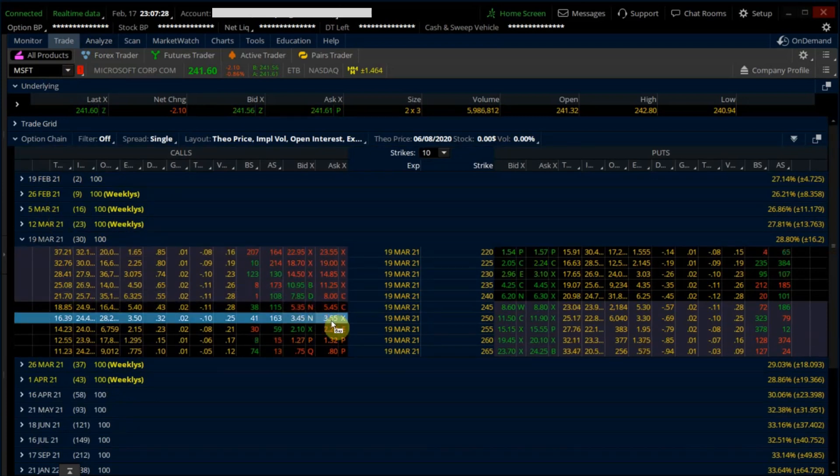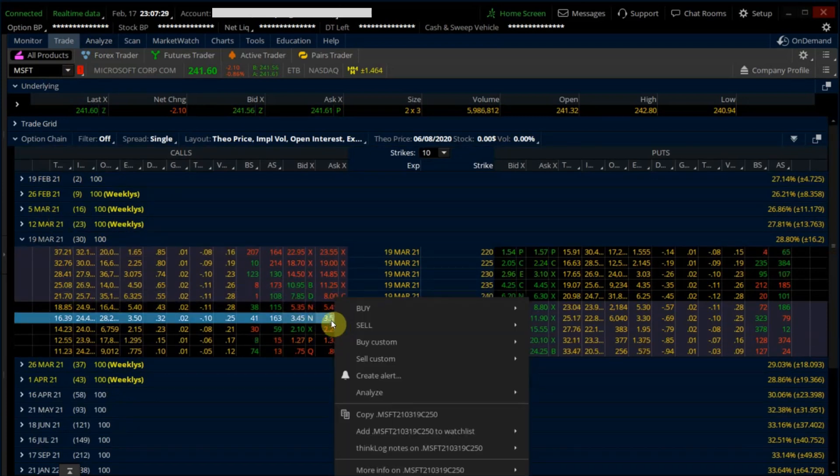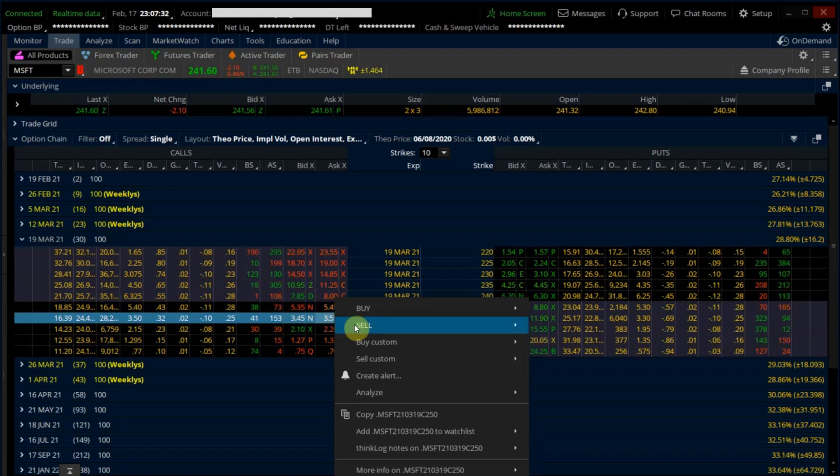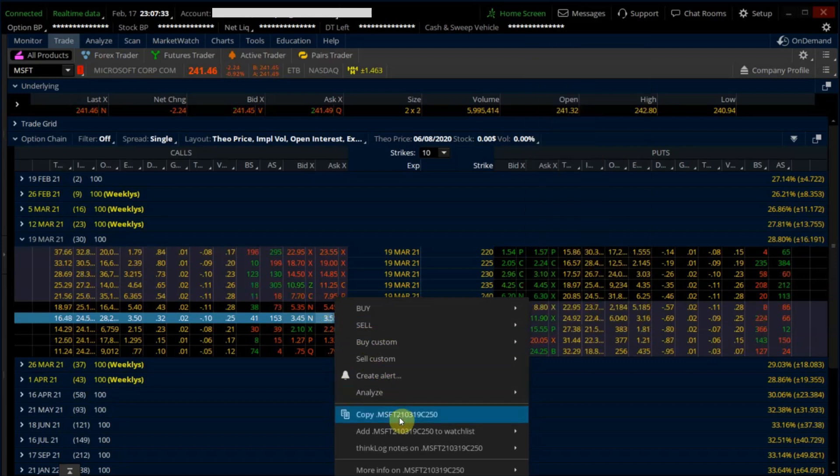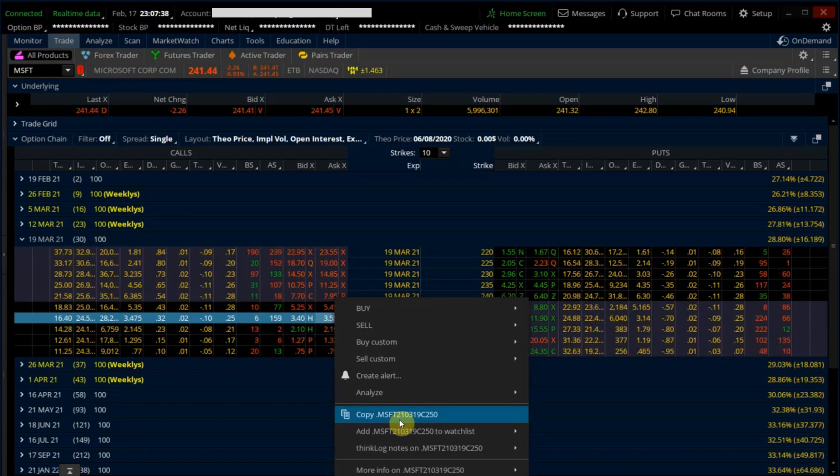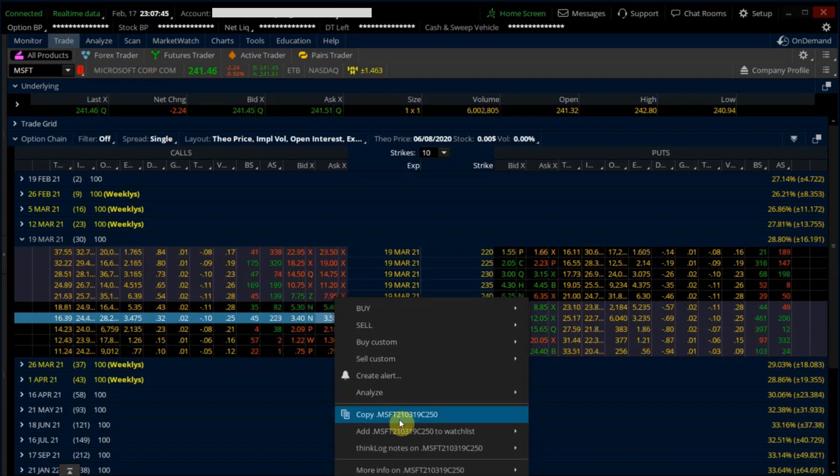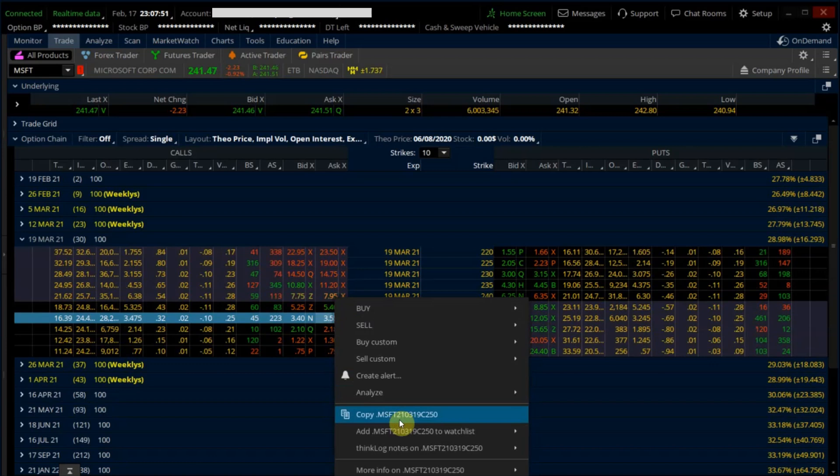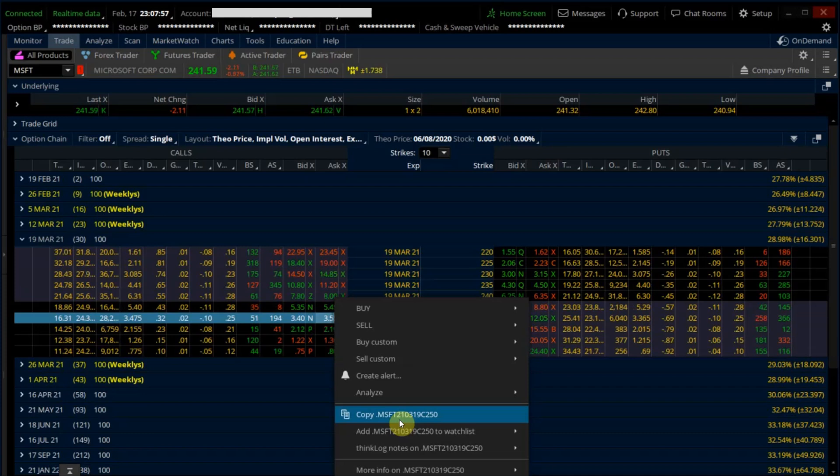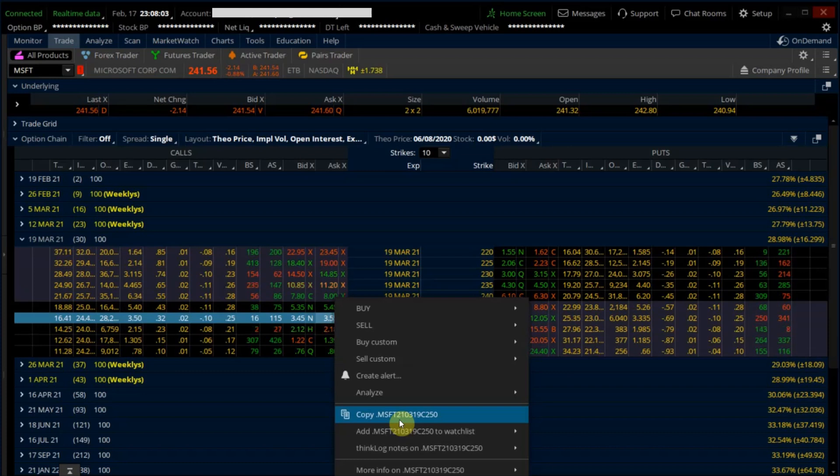I just need to right-click anywhere on the $250 call and select copy on this dot MSFT 210319C250. So this is actually the ticker symbol of this particular call strike option. The naming of the option is actually just the ticker symbol of the underlying company, in this case is MSFT, followed by the expiry date of the option in year-year, month-month, date-date, followed by C or P to indicate call or put, and finally the strike price of $250.